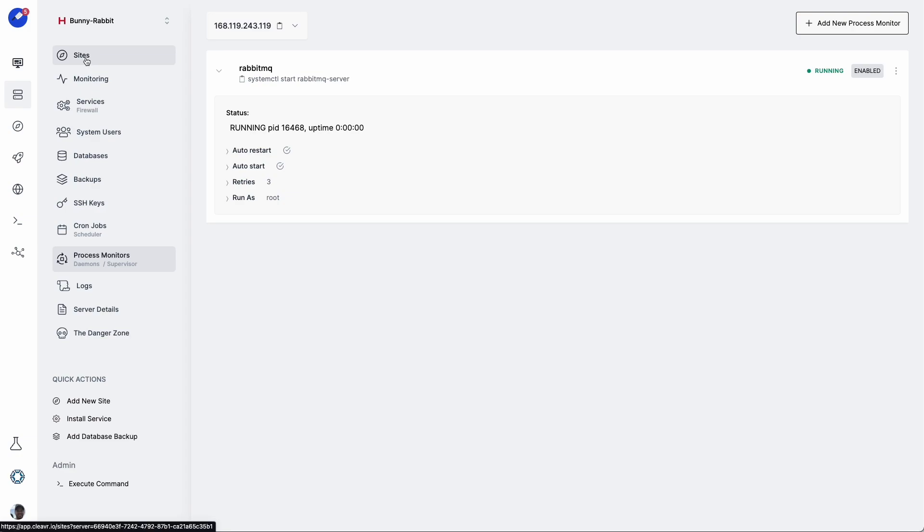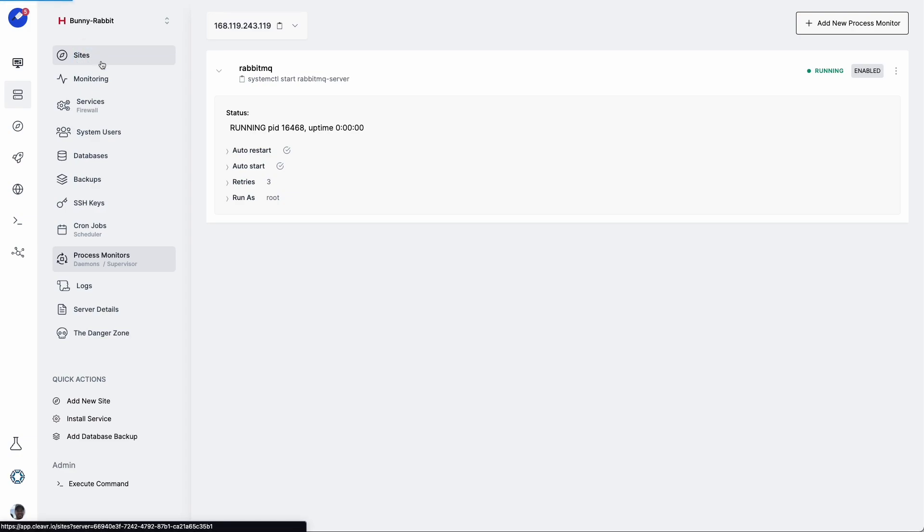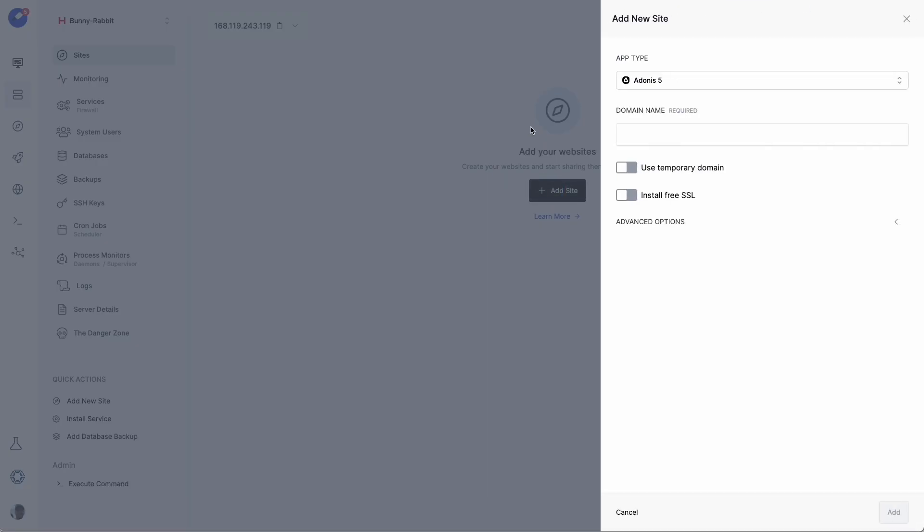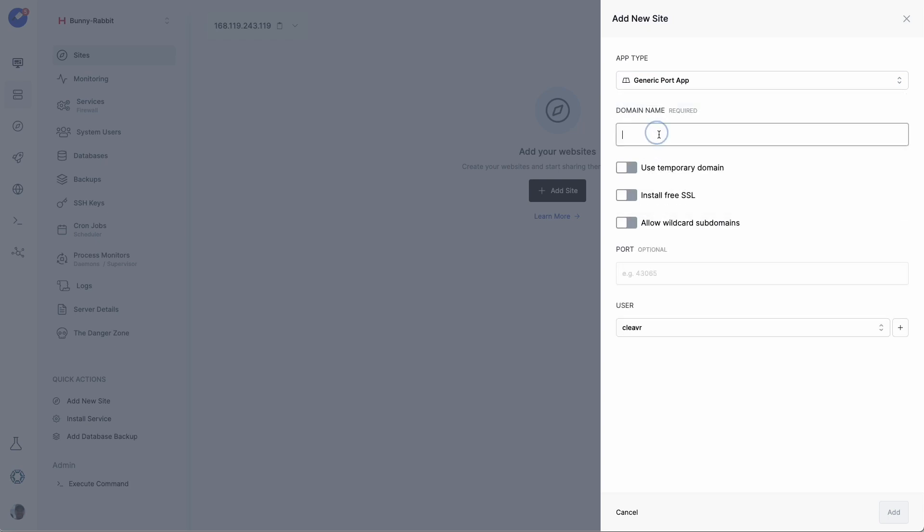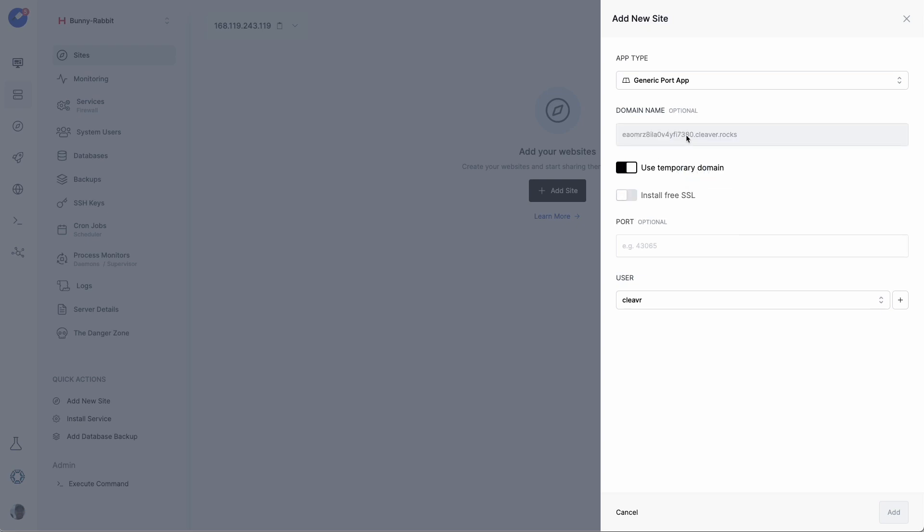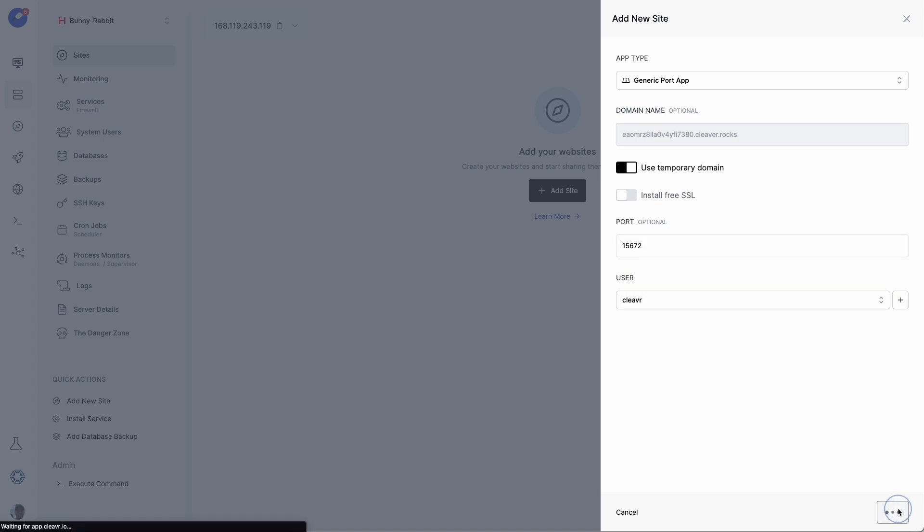So we'll head over to the site section, and then click on Add Site. And then in the App Type drop-down, we'll select Generic Port App. And then for domain name, let's just give this a free temporary one. And the default port that it should be running on is 15672. And we'll click on Add.